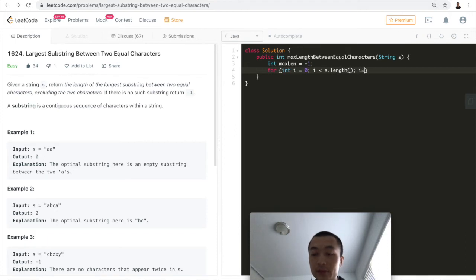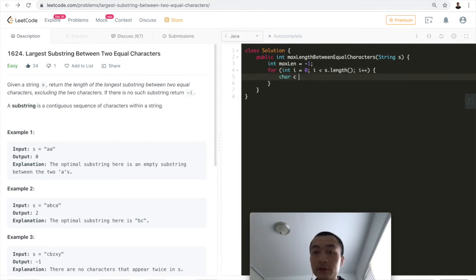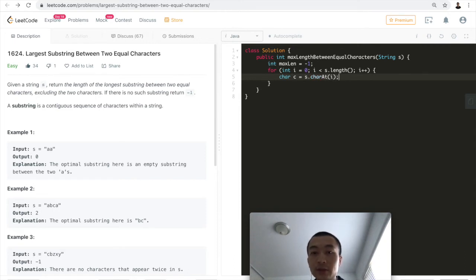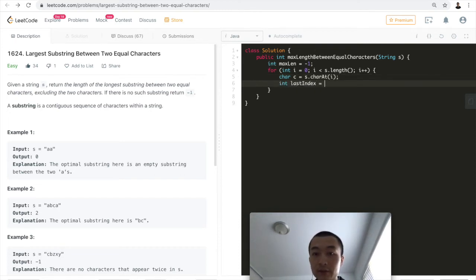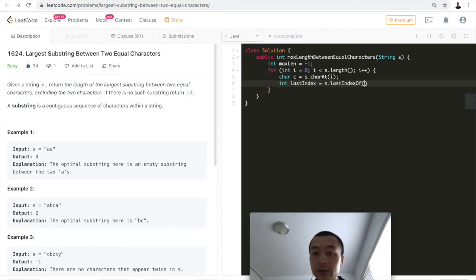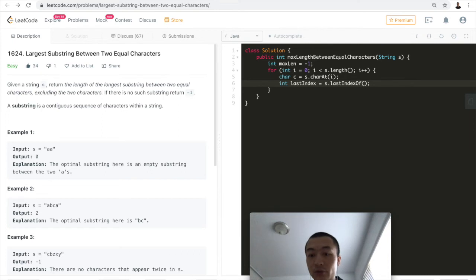i++. First, let me get this character as char = s.charAt(i). Next step, we want to see the last index. In Java, for any string object, it has an API called lastIndexOf.